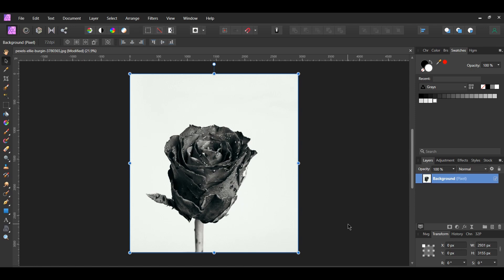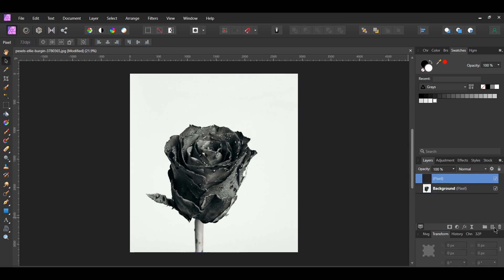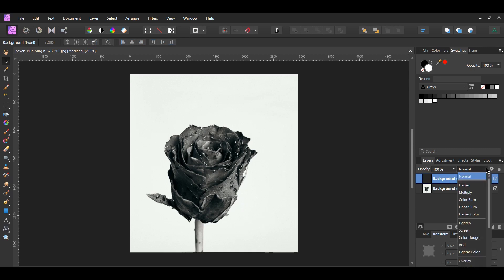I Googled the rose pink hex code to get the pink rose shade. Before we color the rose, I want to add a background to the image — this part is optional. Go to the layers panel and click the add pixel layer icon. Label this layer 'background' and set the blend mode of this layer to color.